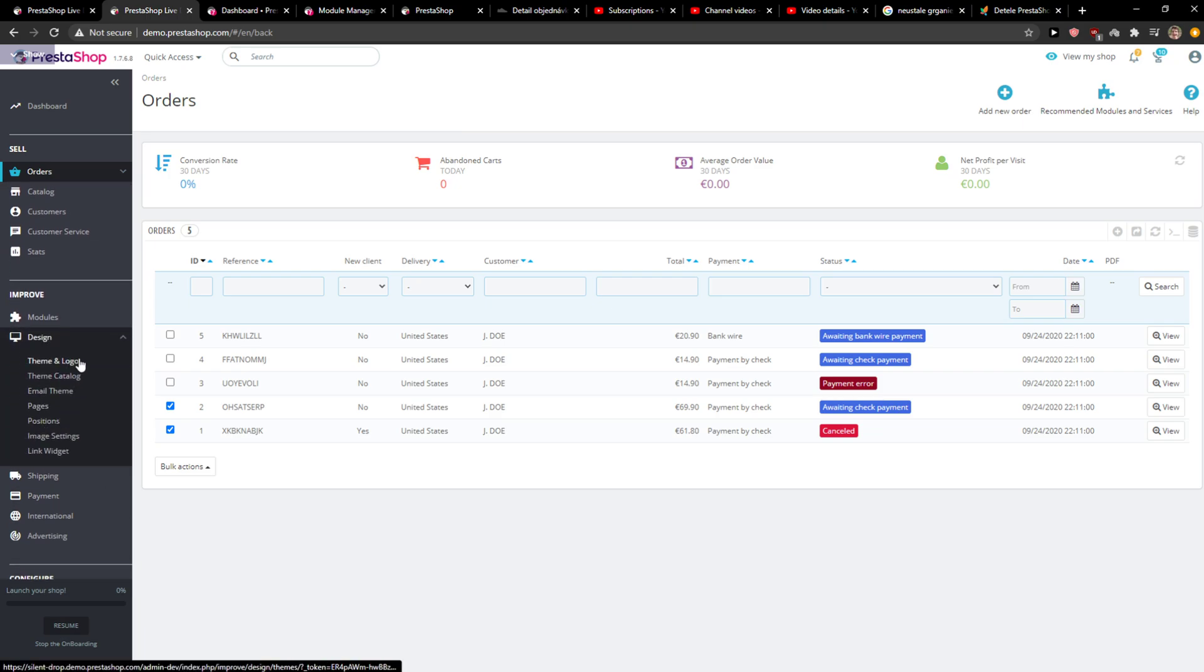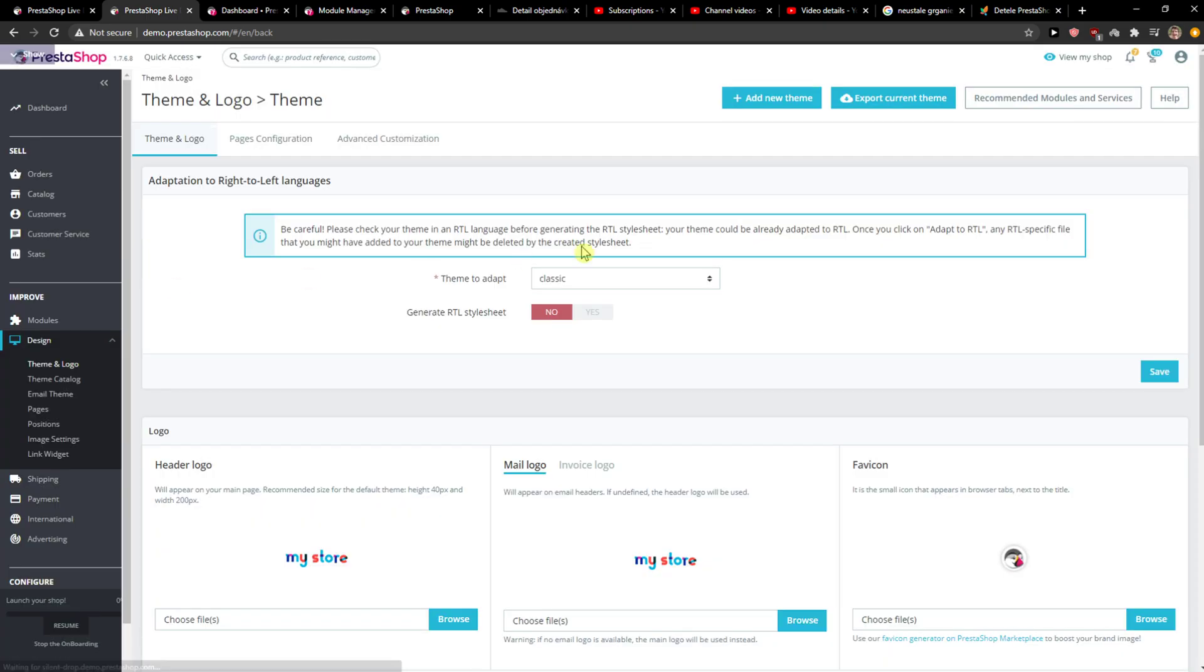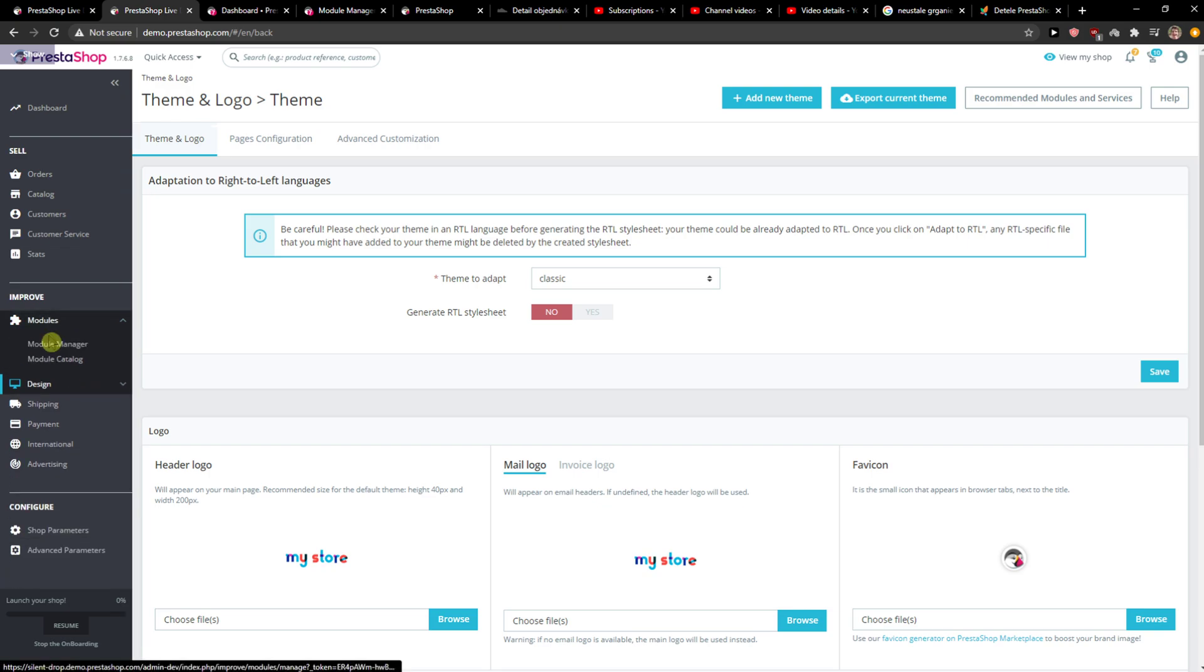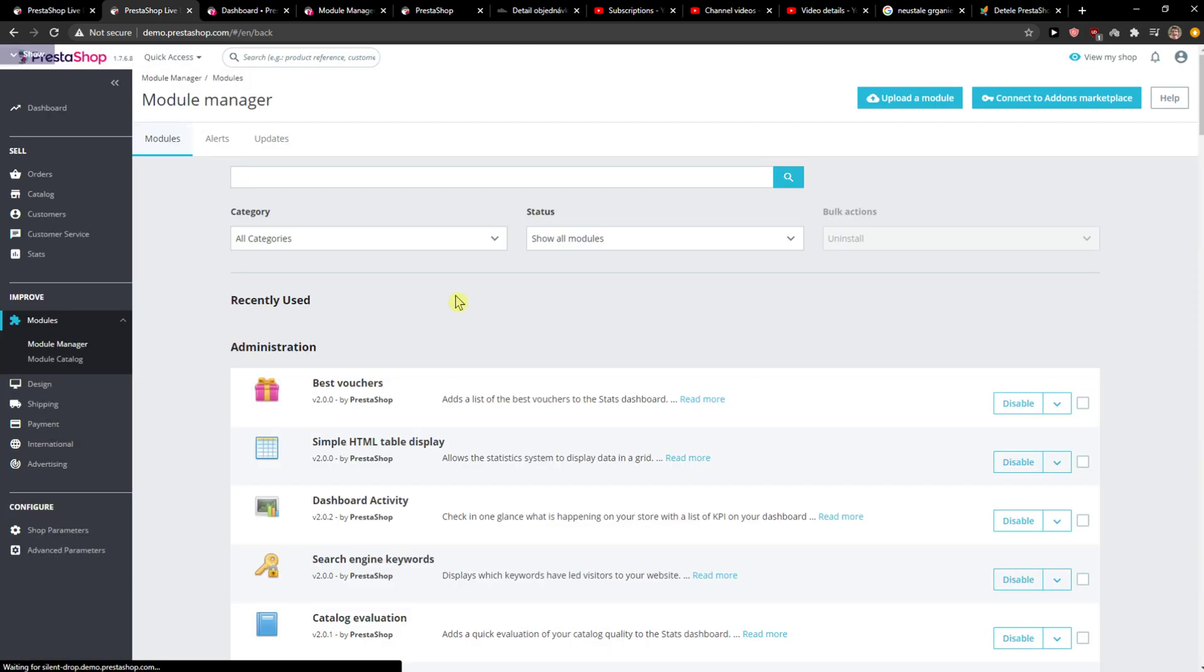The first thing you want to do is go to design, theme and logo, and now go to modules and module manager.